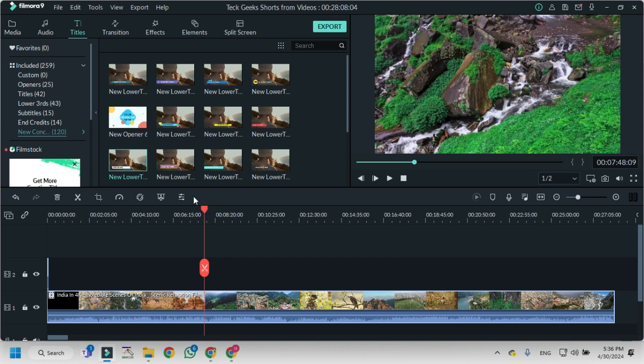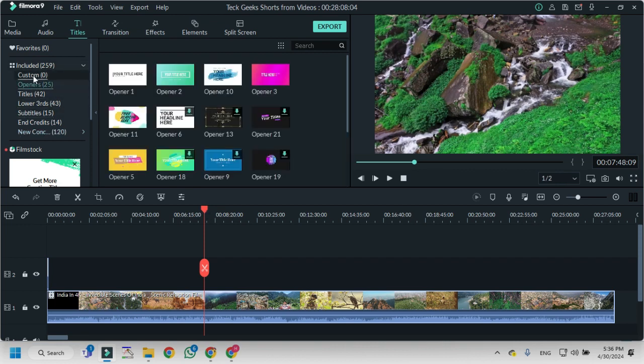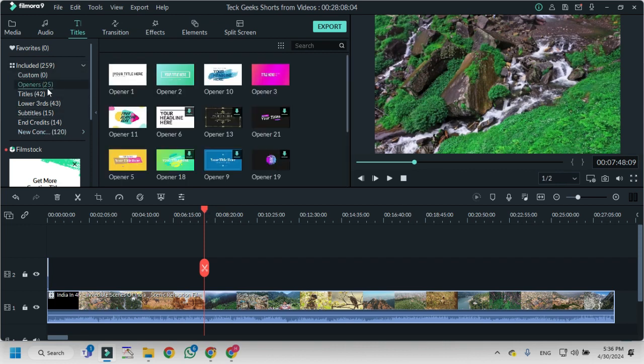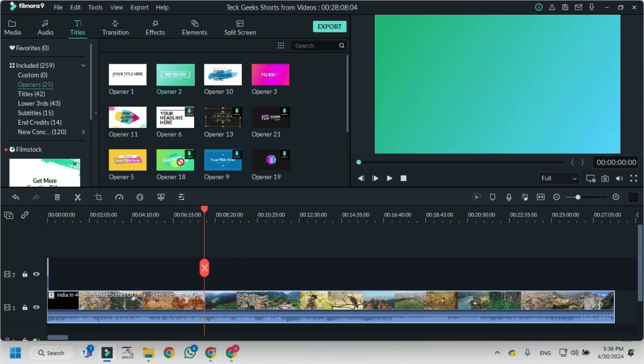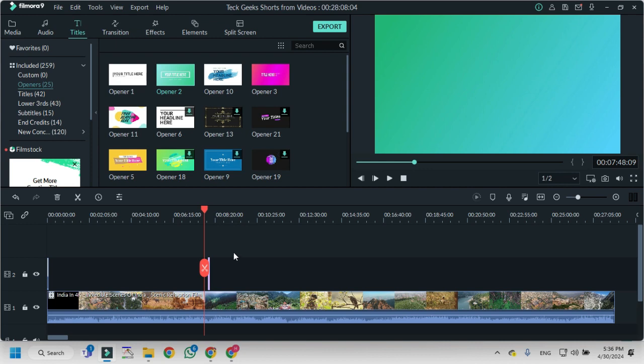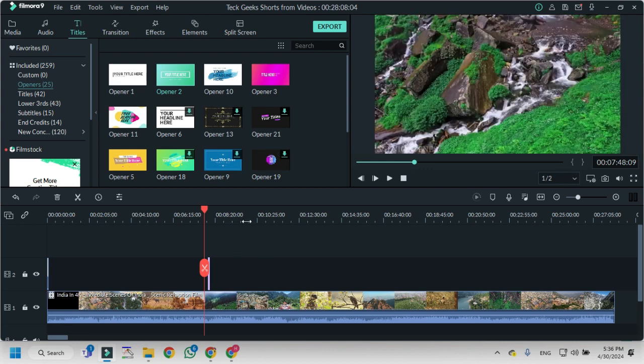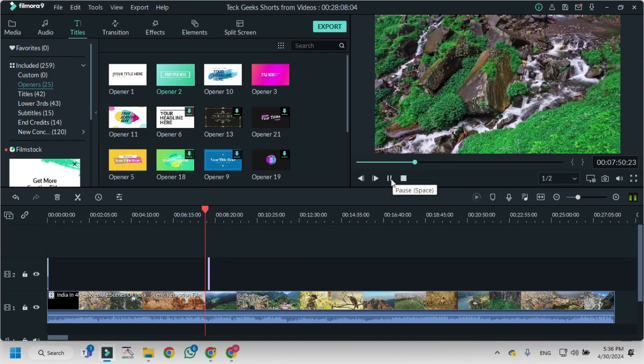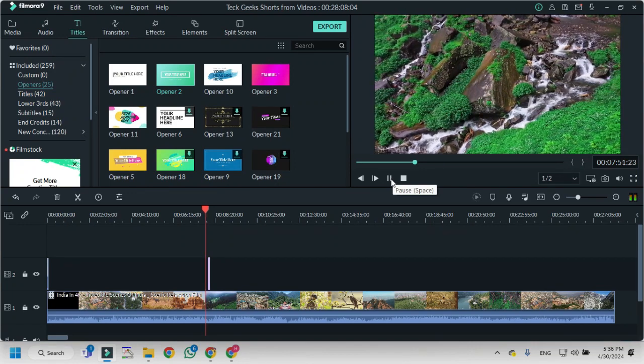How do you add these titles into your video? Just click on the title. I want to add openers. I will click on openers and add this opener here in this area. When I play the video you can check.